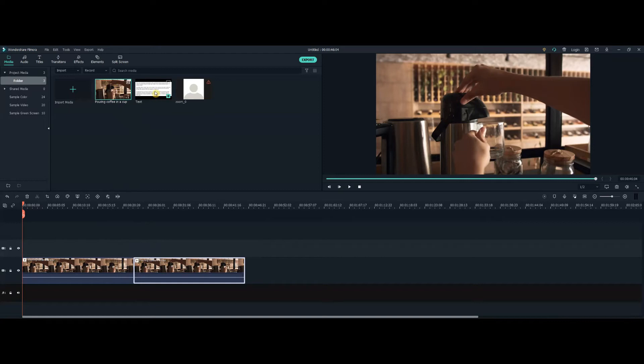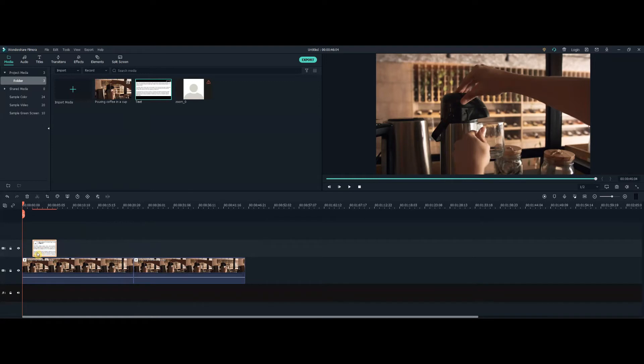The second step is you take your text file that you want to quote and place that on the timeline above it. It needs to be above it so that it shows in front.